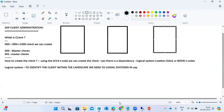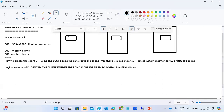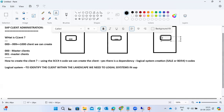There are multiple activities: development, quality, and production systems. The client number should be maintained the same across all systems — for example, if you maintain client 100 in development, you also create client 100 in quality and production. But the data belongs to different systems.